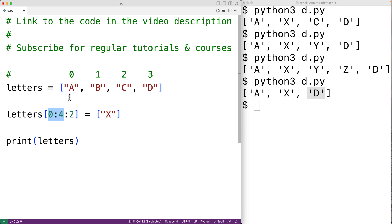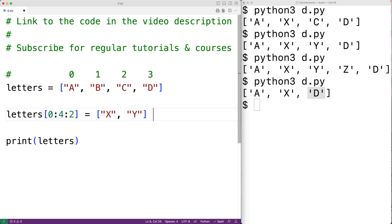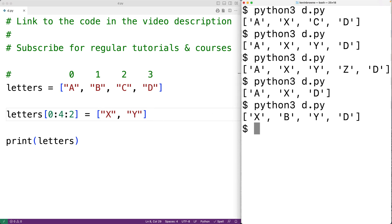With a step of two, we'll select the item at index zero, then skip ahead by two and select the item at index two. So we could have 'x' and 'y' here — 'a' is going to be replaced with 'x' and 'c' is going to be replaced with 'y'. We save this and try it out, and we get 'x b y d'.